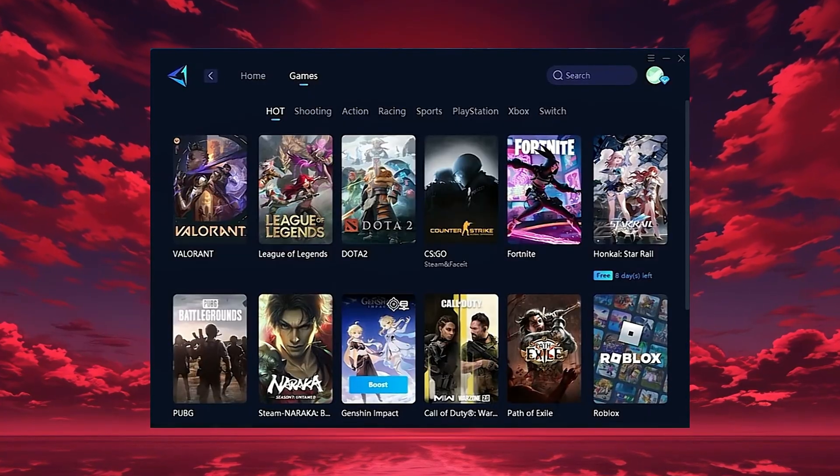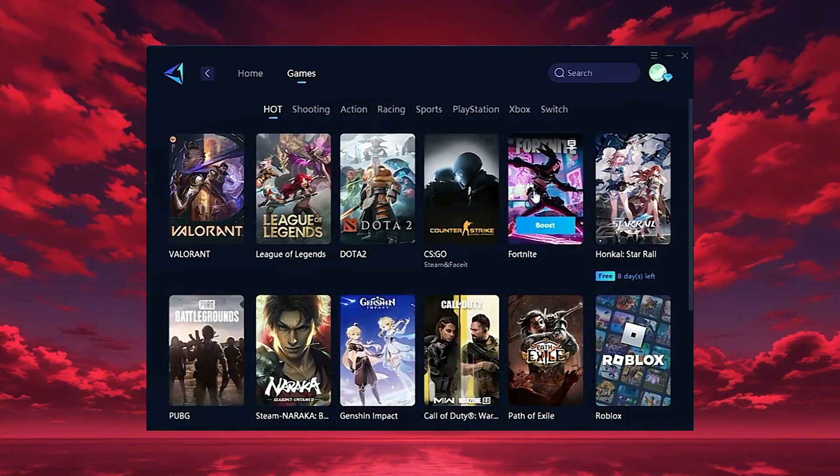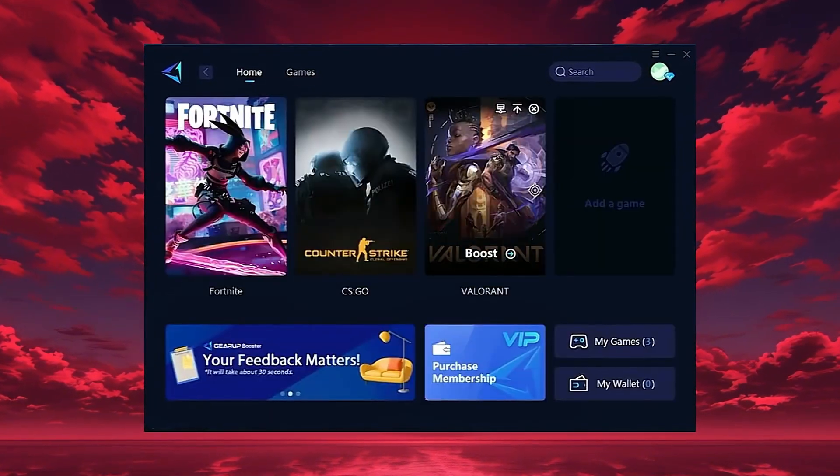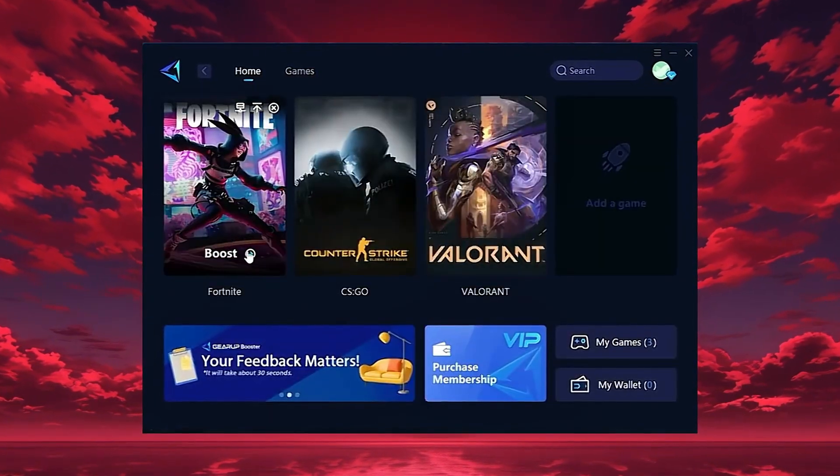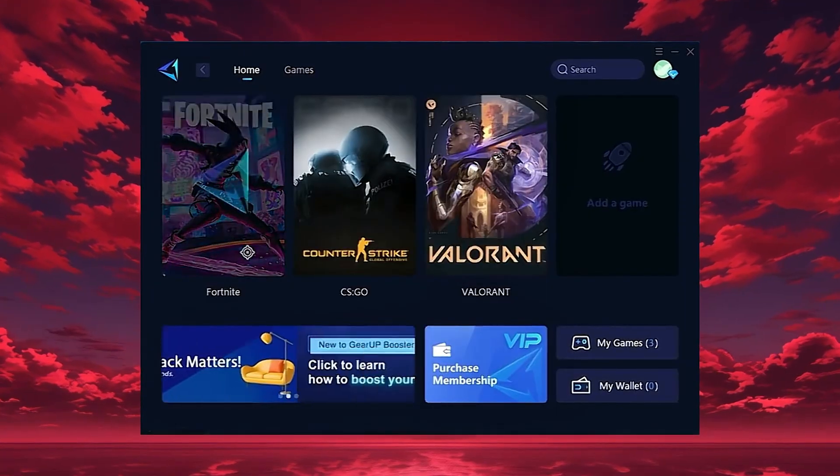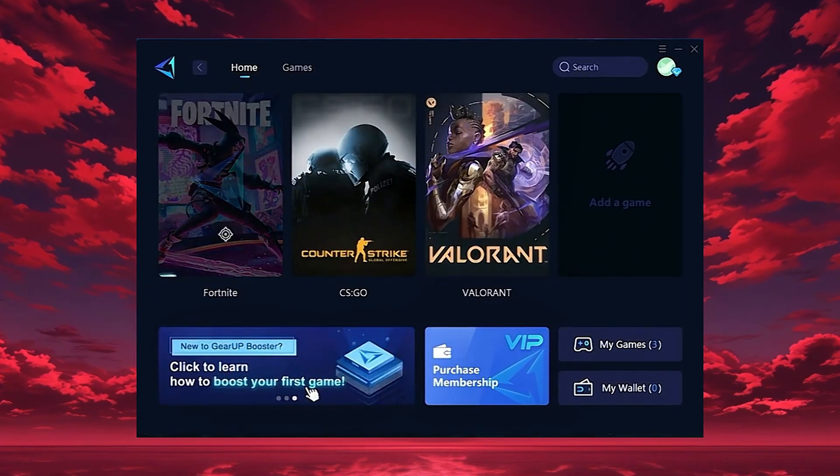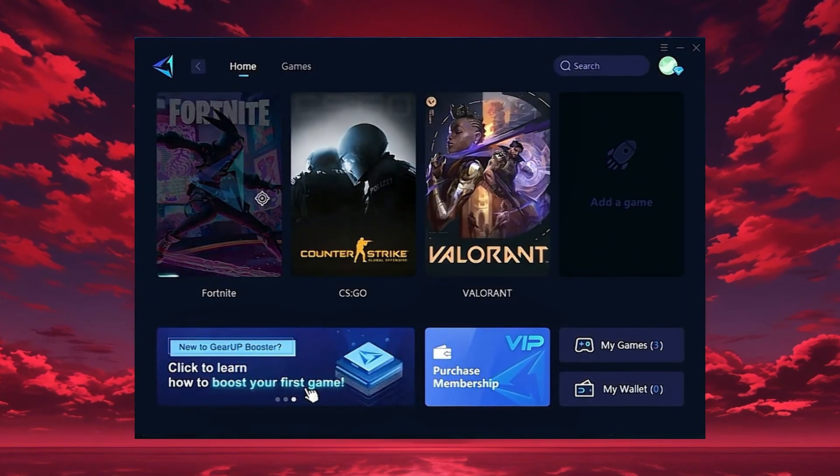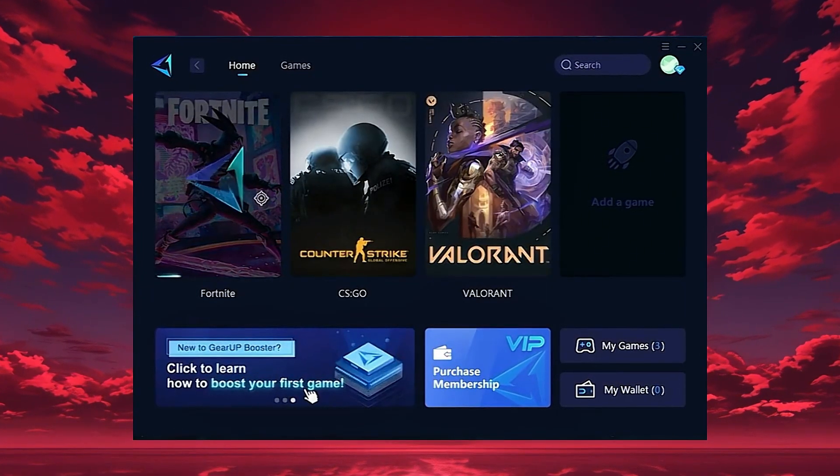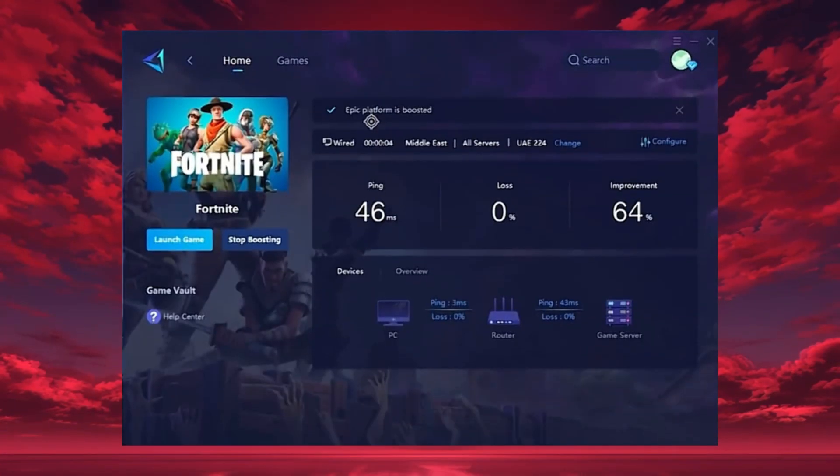To start boosting, go back to the home tab and select the game you want, for example, Fortnite. Just hit the boost button and the tool will instantly begin optimizing your connection.